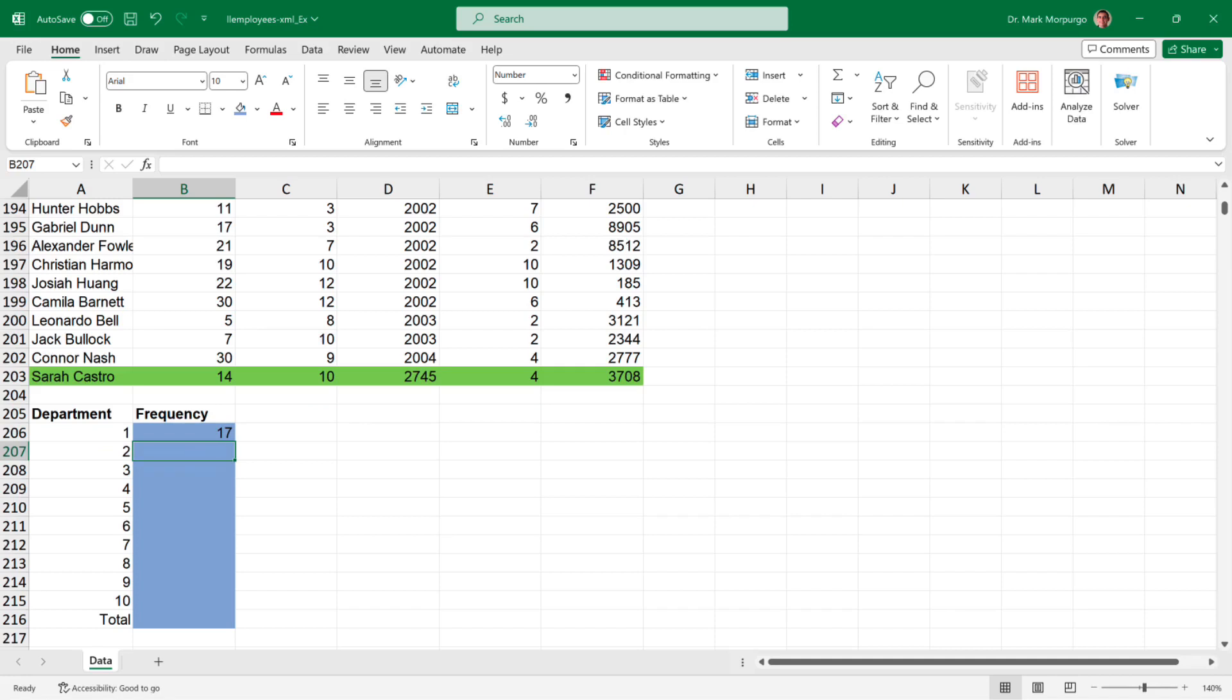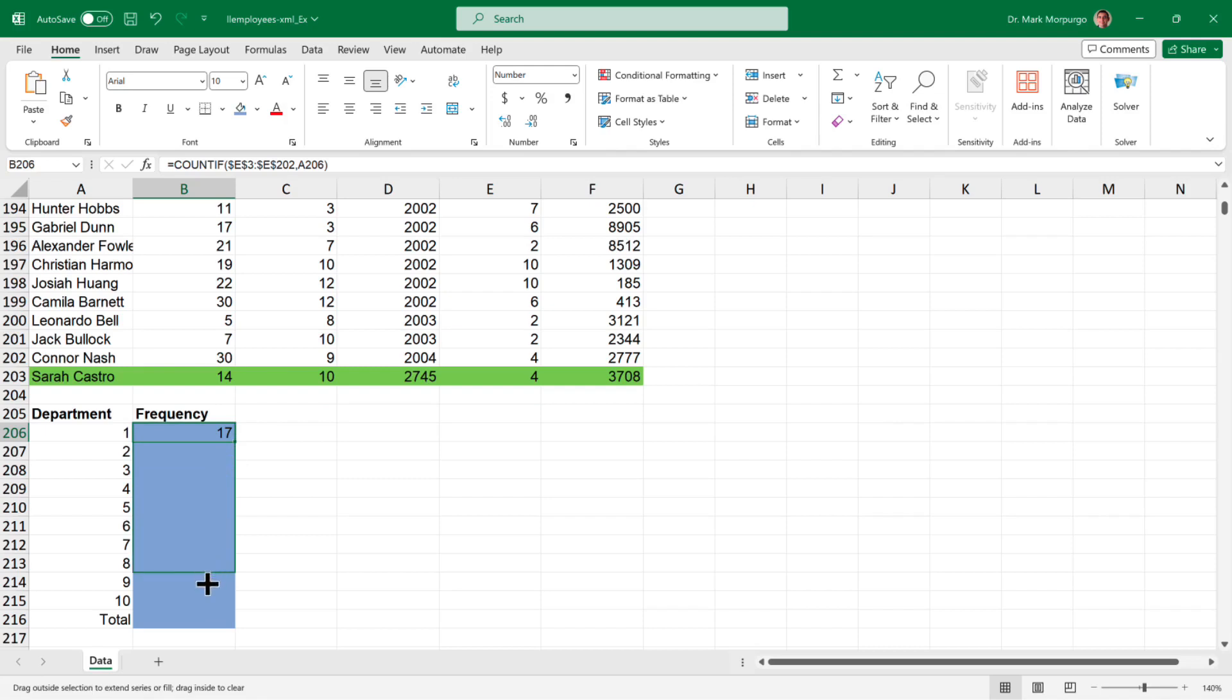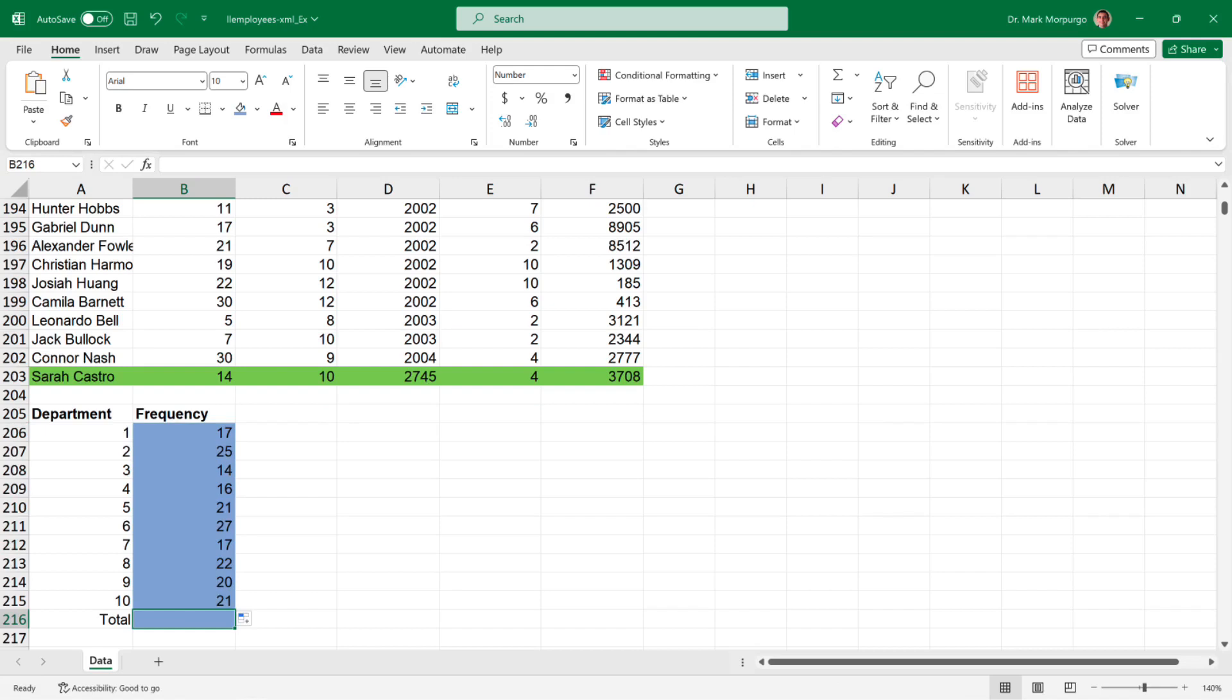Now, let's copy that formula down to the other departments. Click on cell B206 and click and drag the little green square down to Department 10 or cell B215, and we end up with 25 employees for Department 2, 14 for Department 3, all the way down to 21 in Department 10.